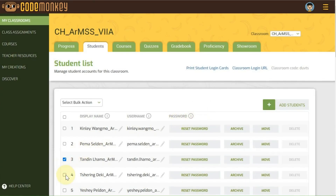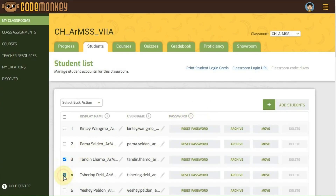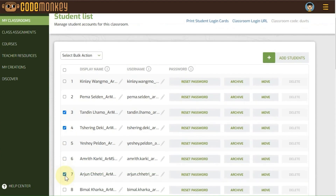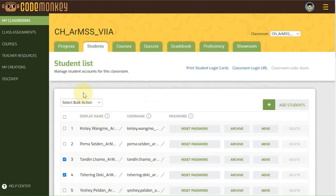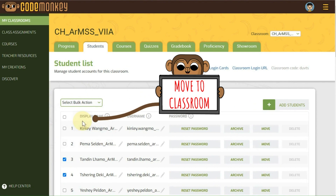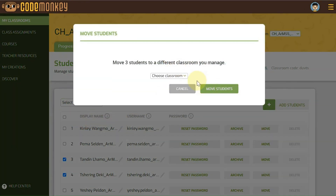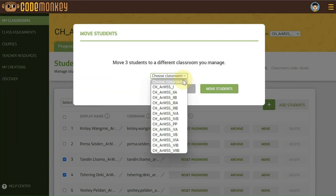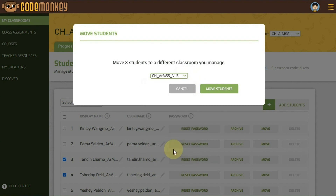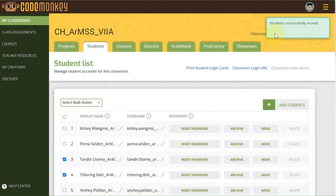For multiple students, on the left of the student name, choose as many students as you like by checking the box. From the Select Bulk Action drop-down menu, choose Move to a Classroom. For both single and multiple students, a pop-up window will appear and any existing classroom can be chosen from the drop-down menu. The classroom selected from the drop-down menu is the one that the students will move to.